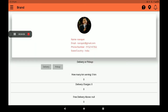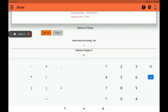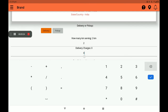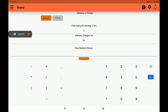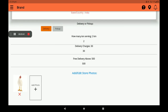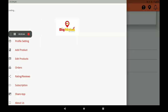Select the delivery or pickup option. If you have a delivery boy, select delivery. If you have no delivery boy, select pickup. Now I will select delivery. Then for kilometer range, you can add how many kilometers you want to serve — I will add two kilometers. Then add delivery charges, and if you want free delivery above a certain amount, you can add that too. Then click on Update — it's successful.